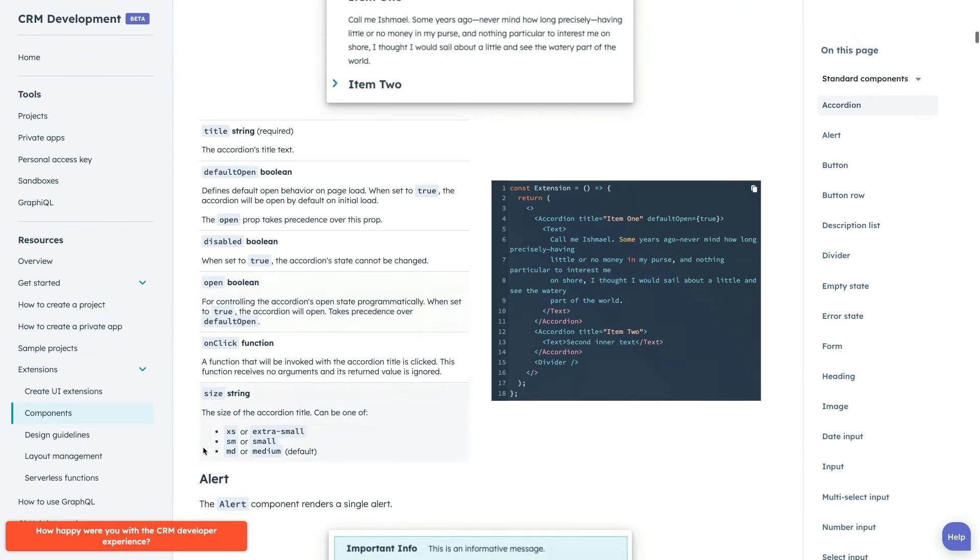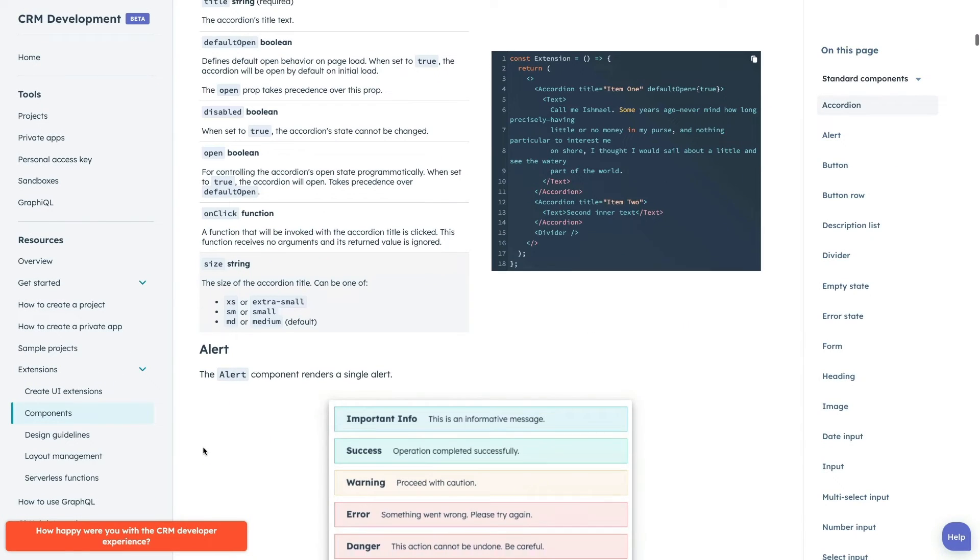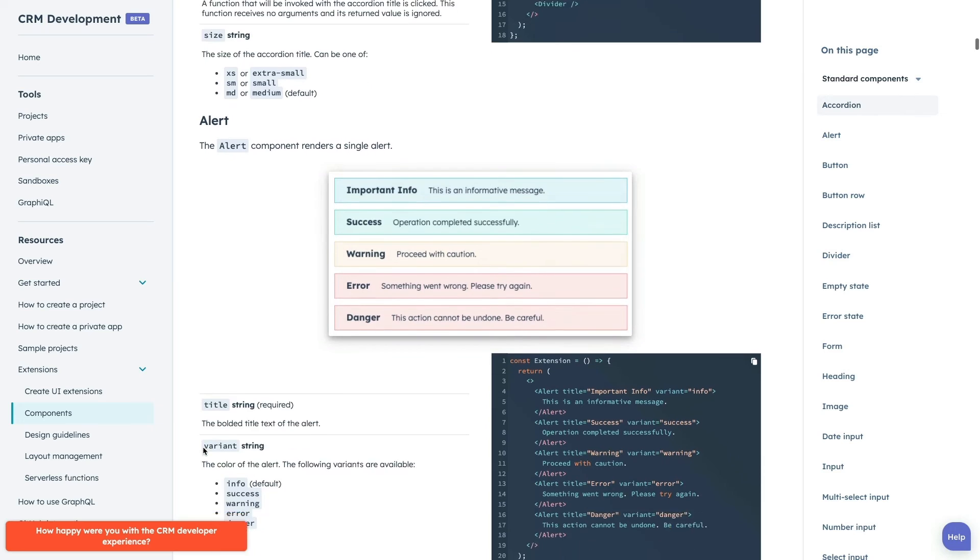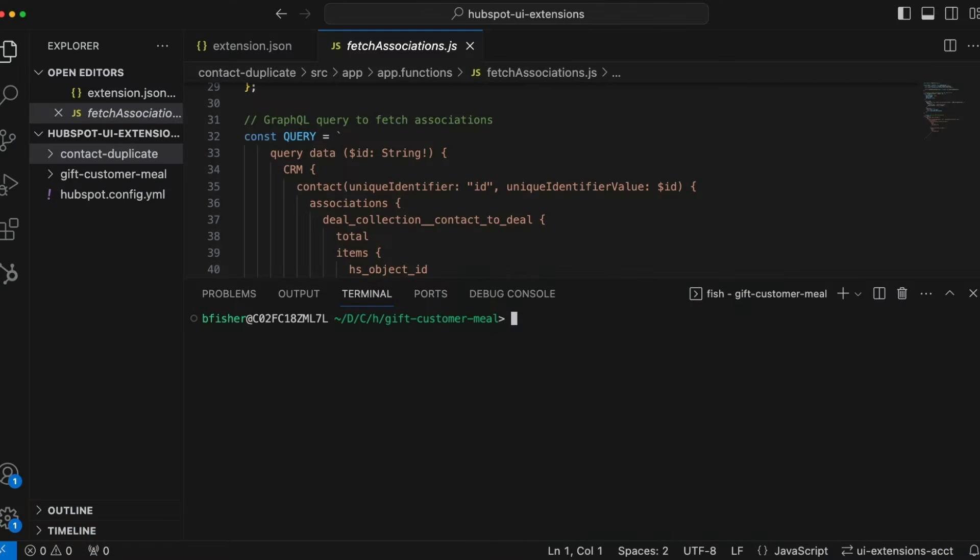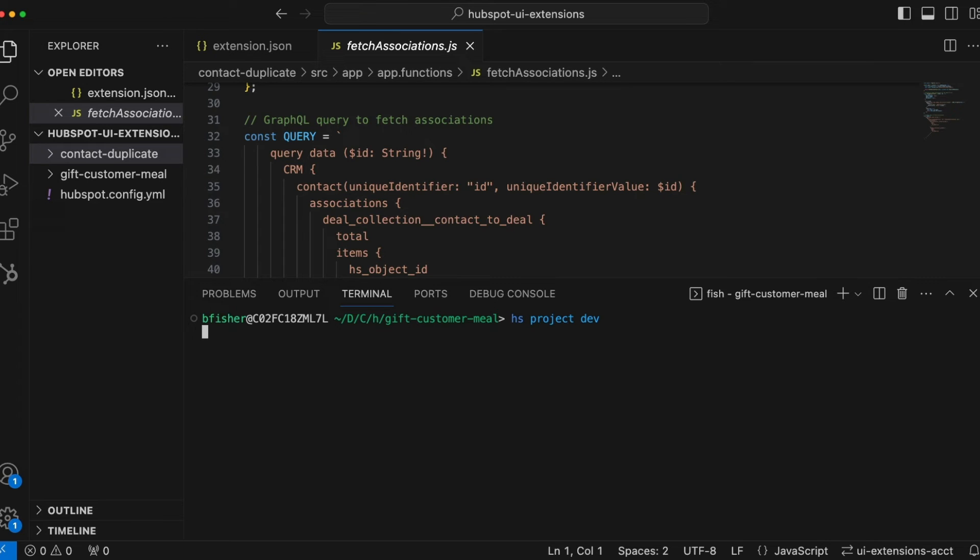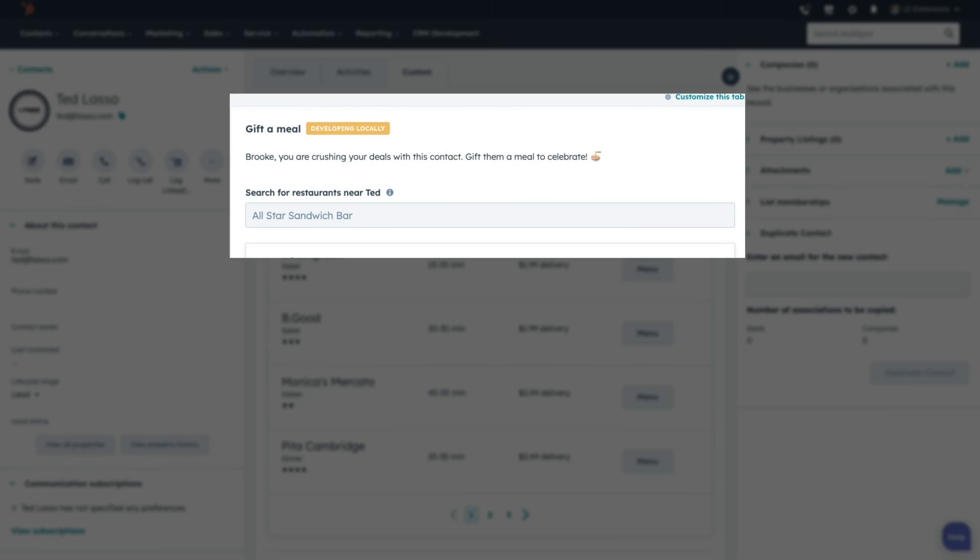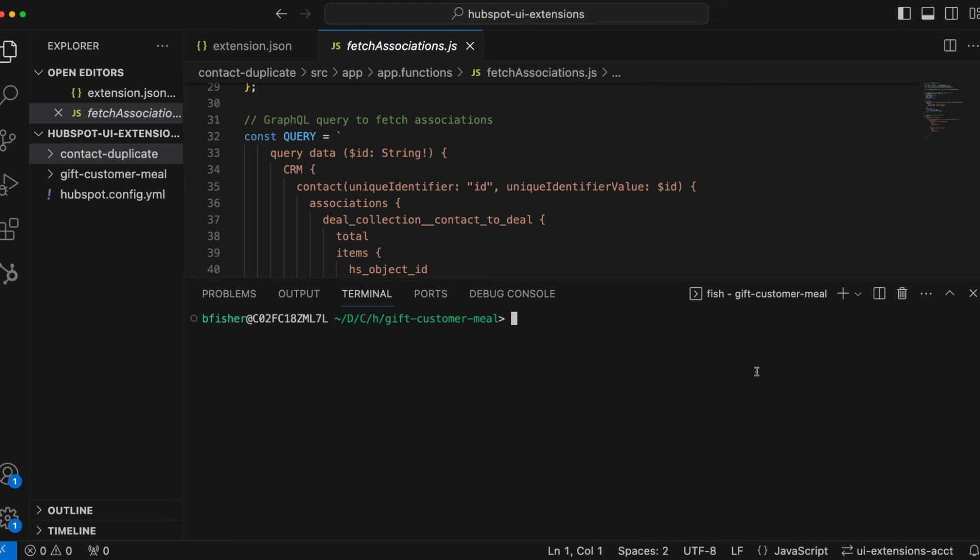Check out the developer documentation for the list of all the available components. You can develop locally through the CLI using HSProjectDev in the terminal if you would like to code in your preferred code editor and see your changes in real-time.